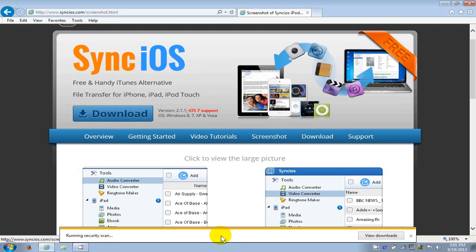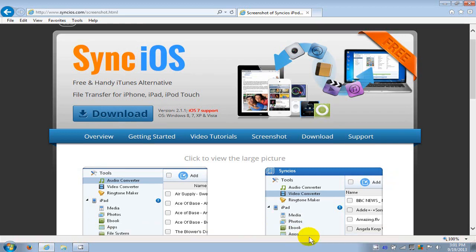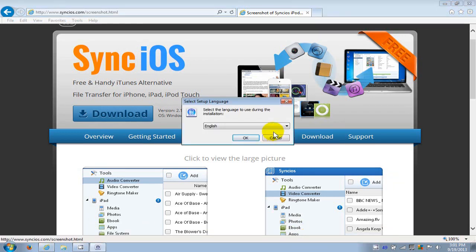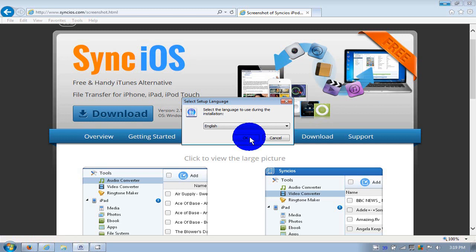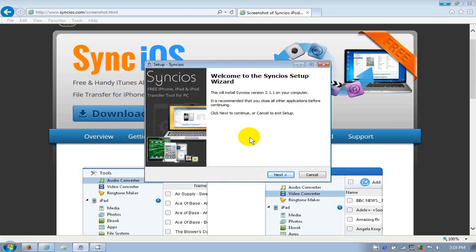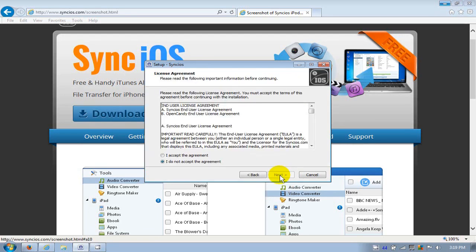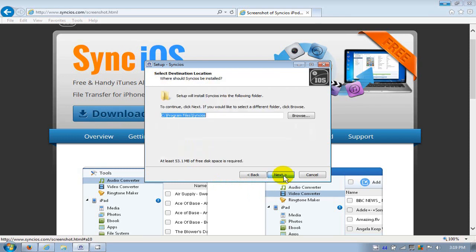That'll start the install process. I'm going to click on OK. English is good for me and I'm going to go ahead and click on next here. I agree with the license agreement. I'm going to click on next.